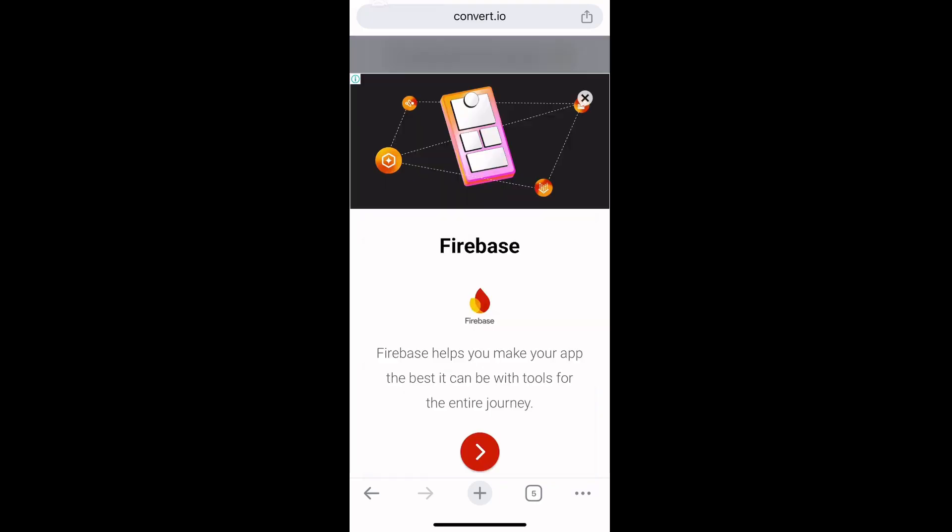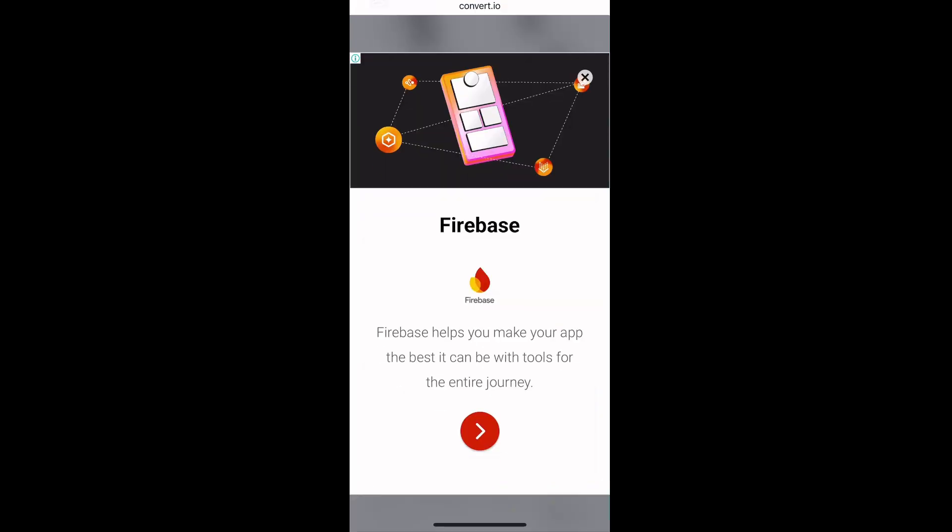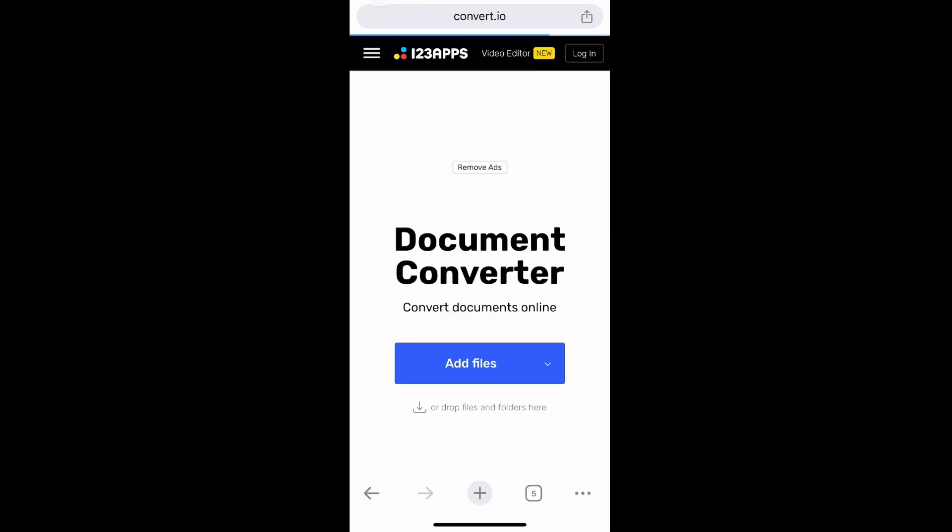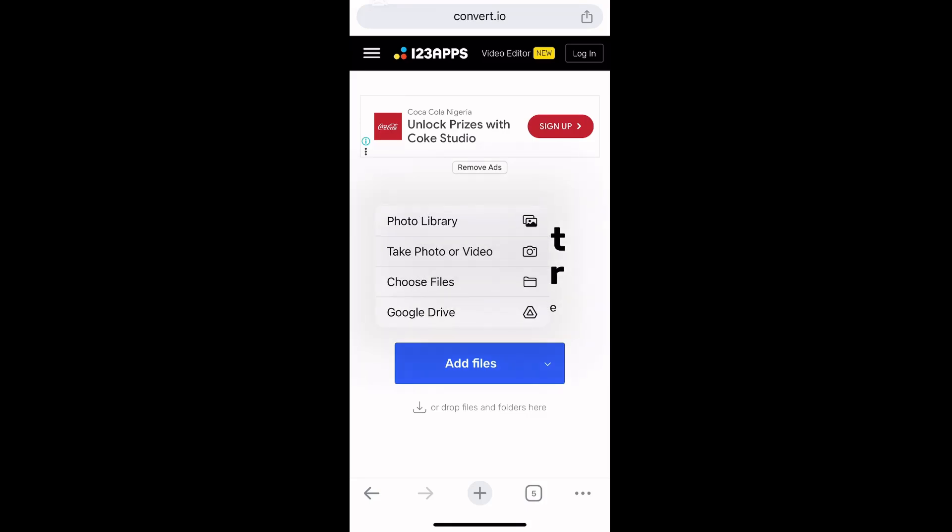Close the ad by tapping the X icon at the top right. Now we're taken to this page, so tap on Add Files. Then select a location in your iPhone where you saved the PDF file.